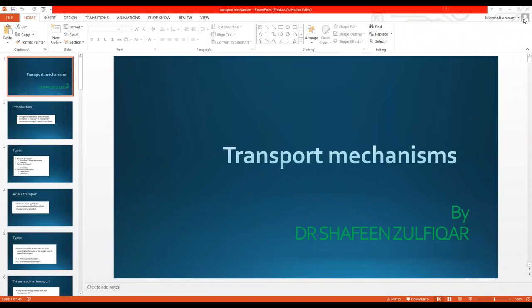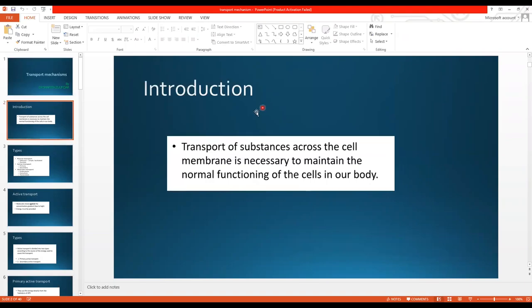Assalamu alaikum everyone, my name is Dr. Shafi Indul Fikar and I am teaching you cell physiology. Our today's topic is transport mechanisms. Let's start the topic.